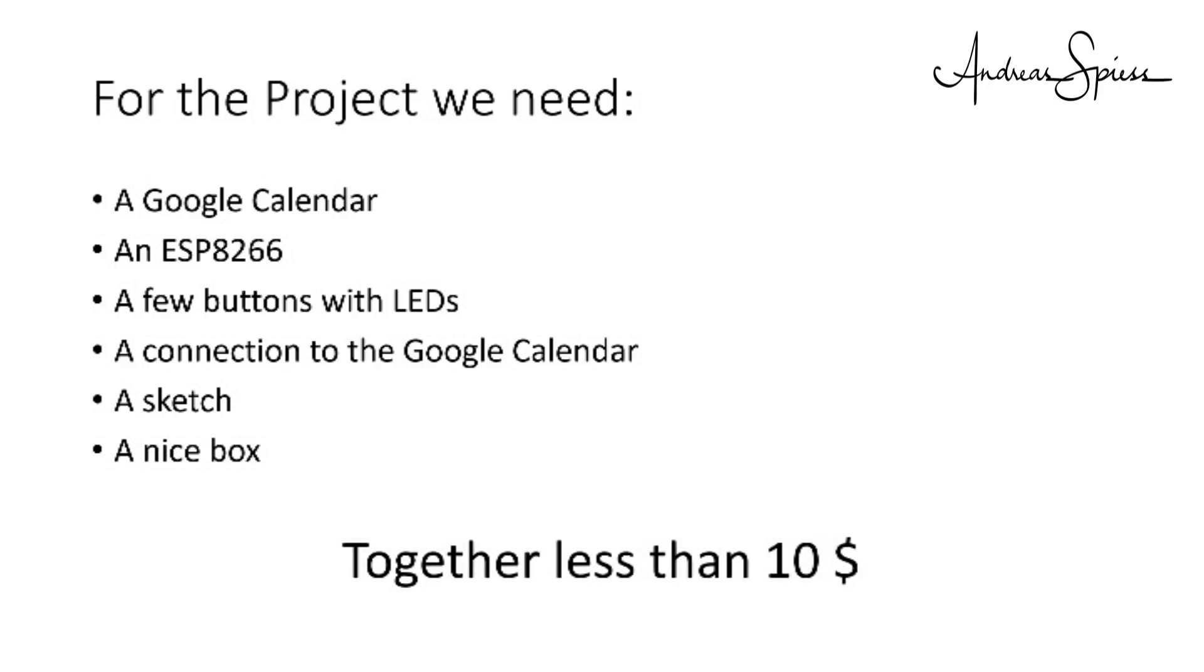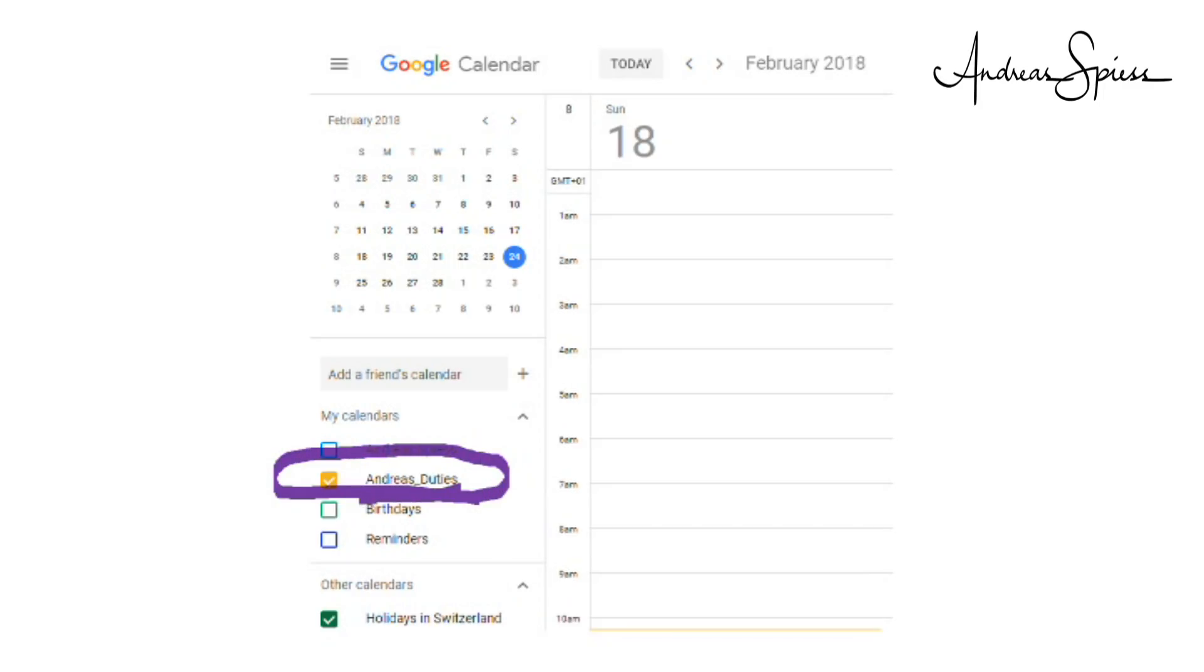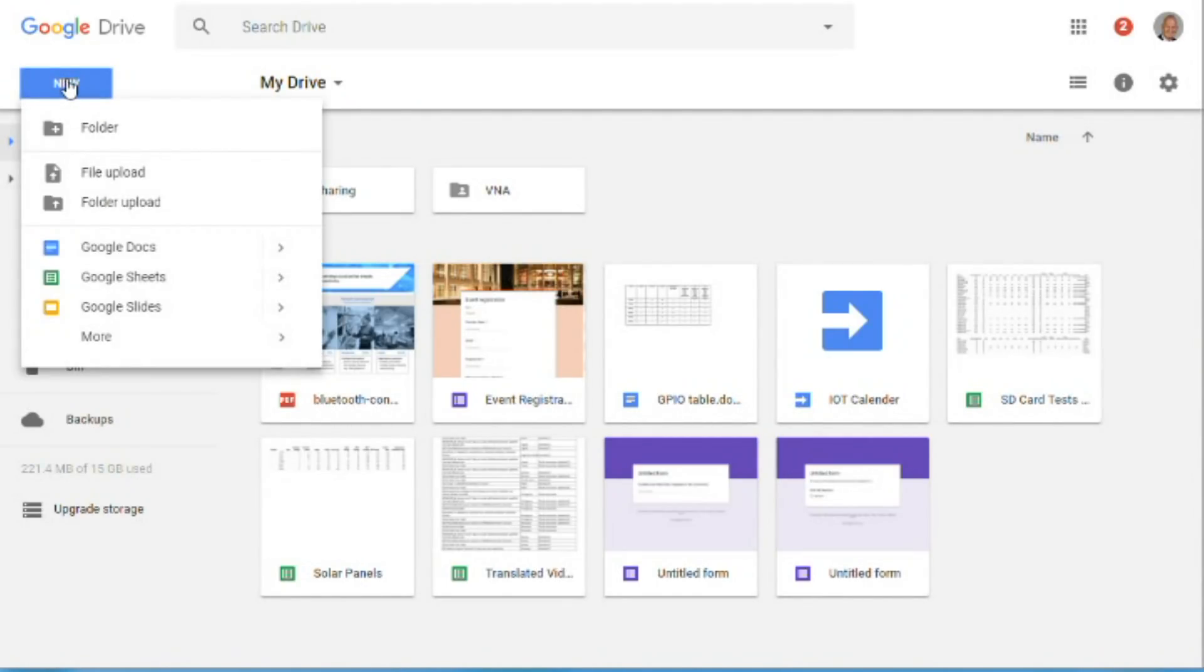If you do not have one, you can create a Google account free of charge. To separate my tasks, I create a new calendar in my account. Remember its name, we will need it later. Next, we have to create a Google app script.